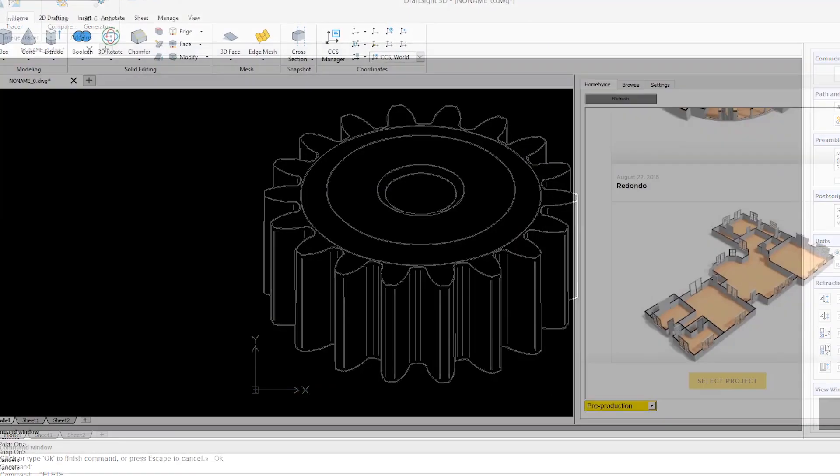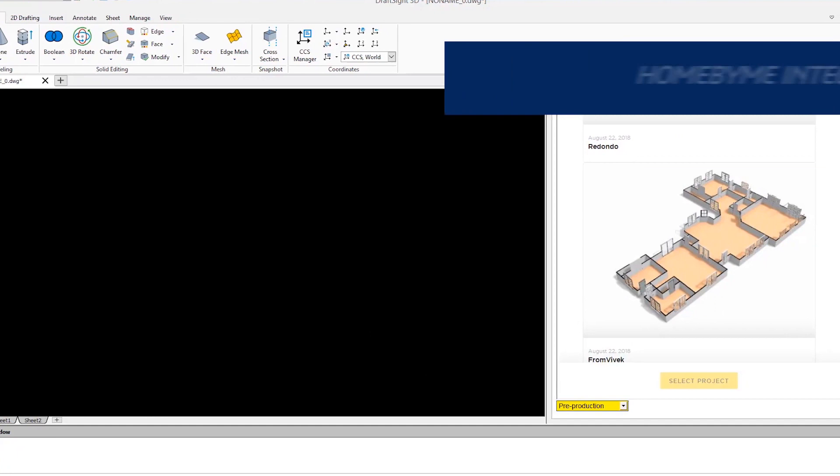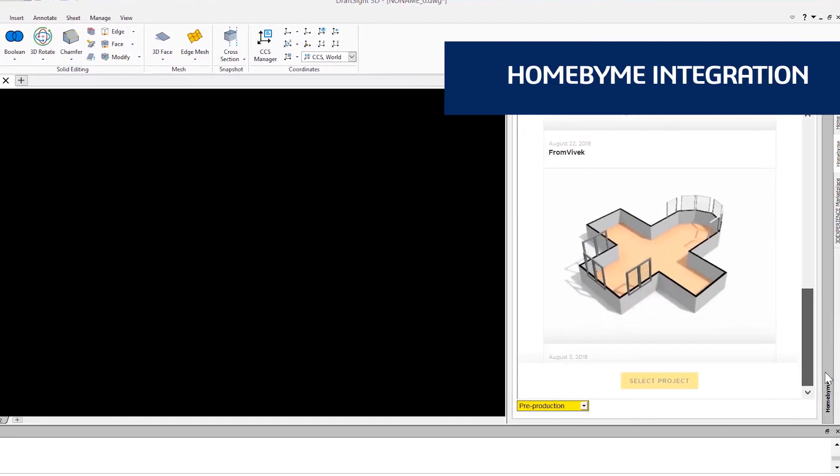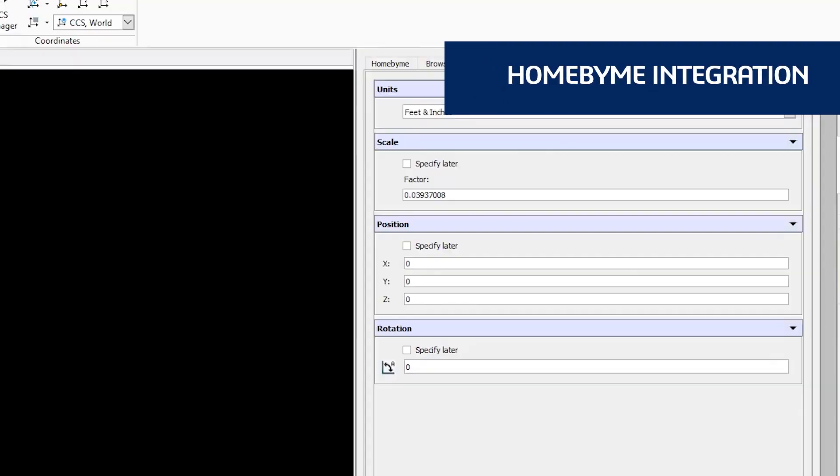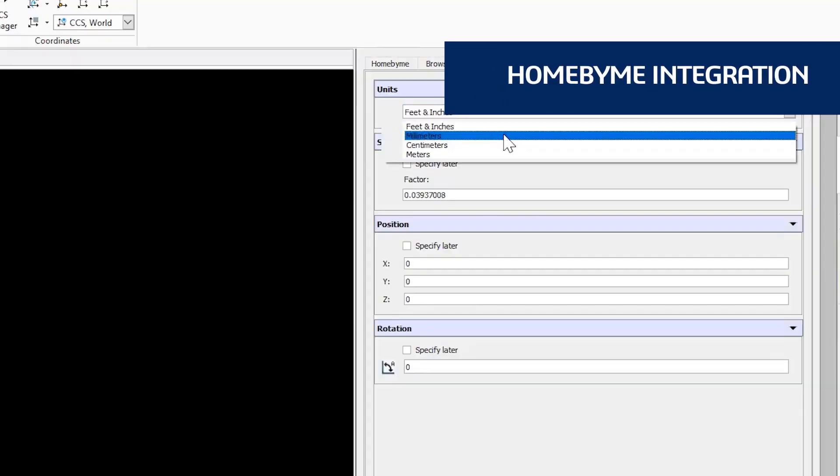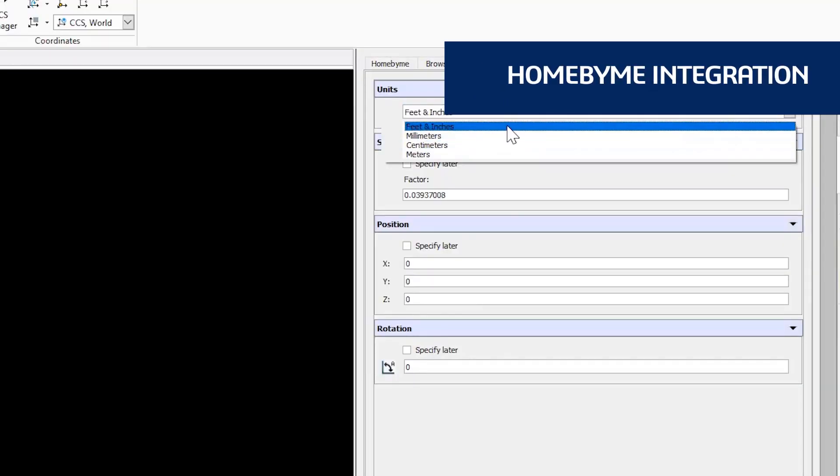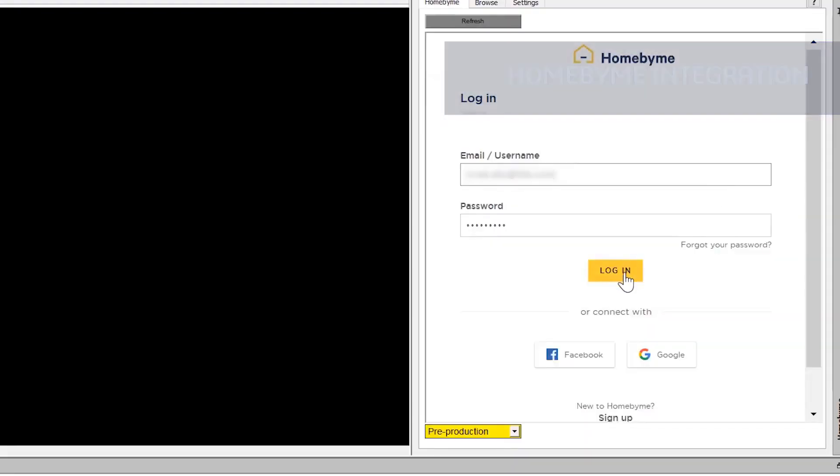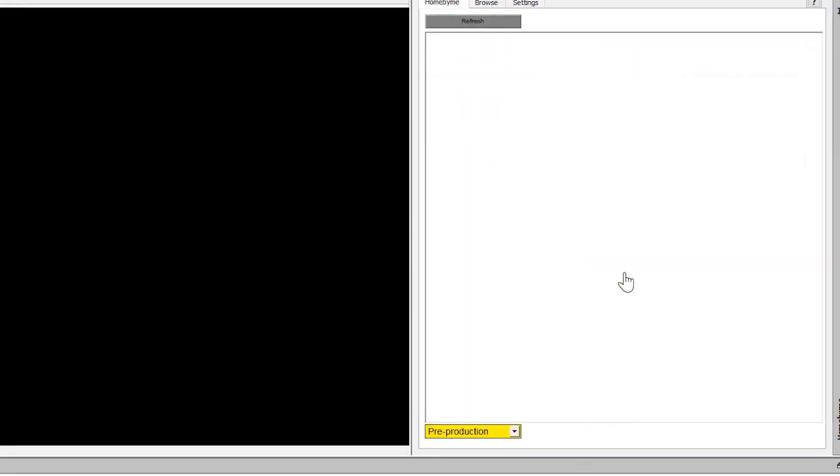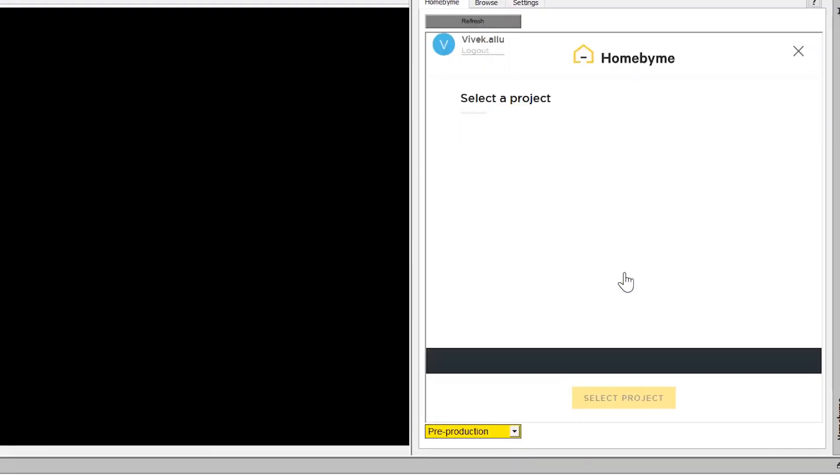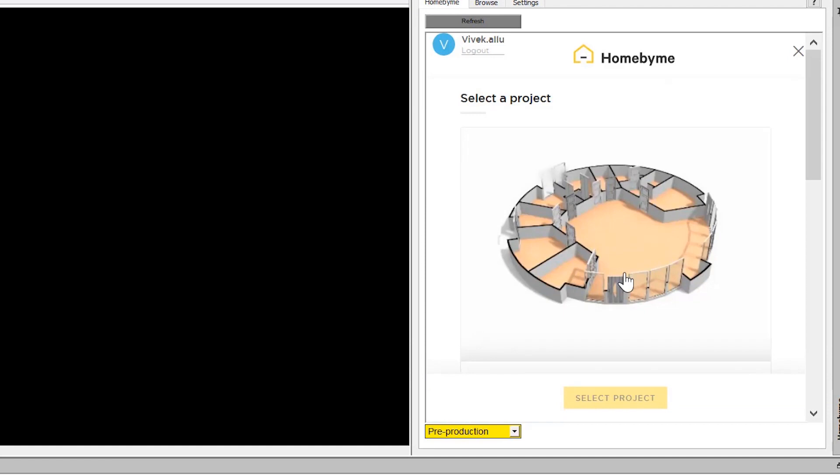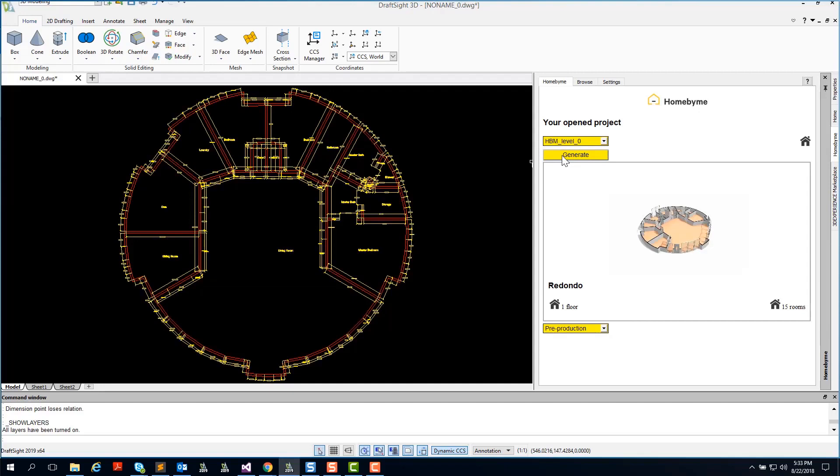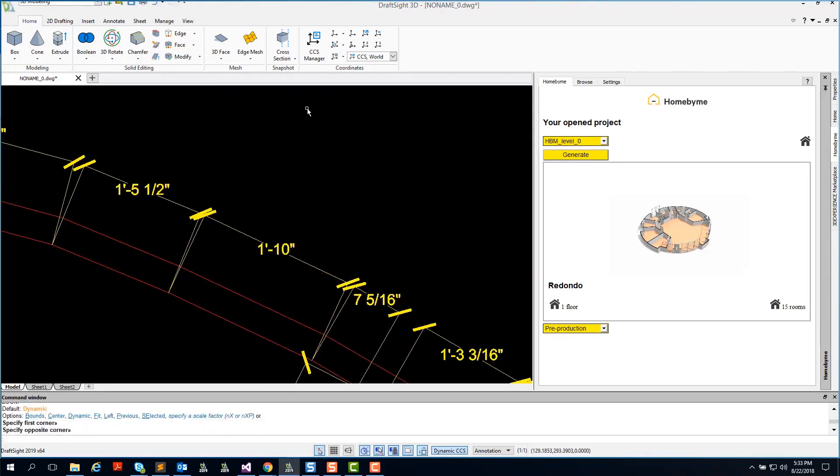DraftSight also integrates with Home by Me, a 3D web-based design application for home and space planning. After you design your 3D home model in Home by Me, you can log into your Home by Me account directly within the DraftSight application and generate a fully dimensioned 2D DWG file floor plan to be shared with your design professionals or local authority.